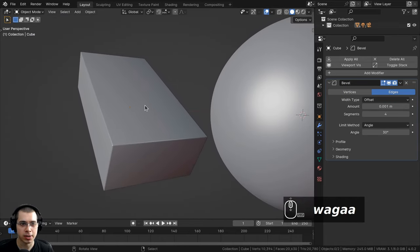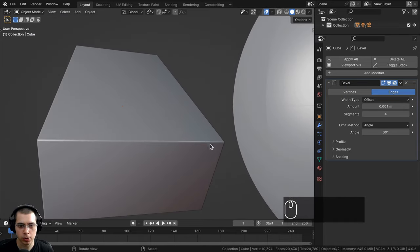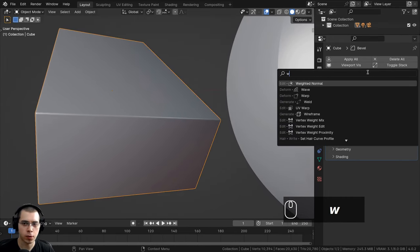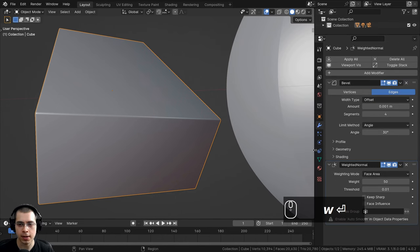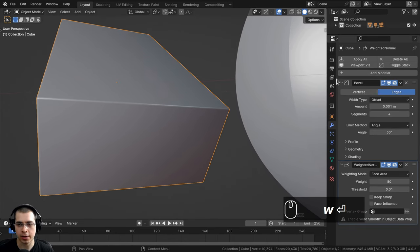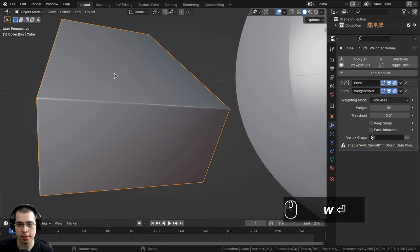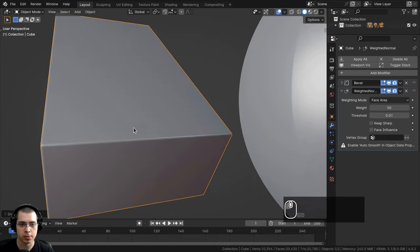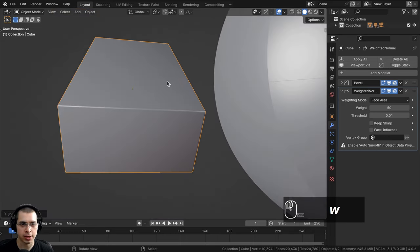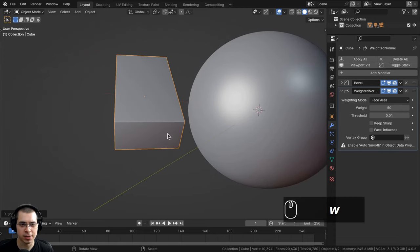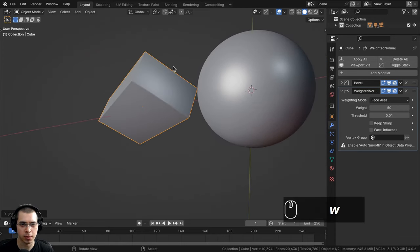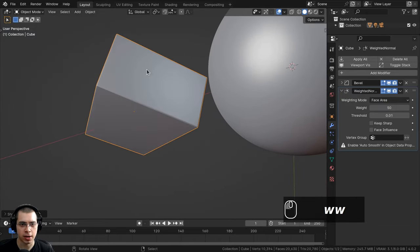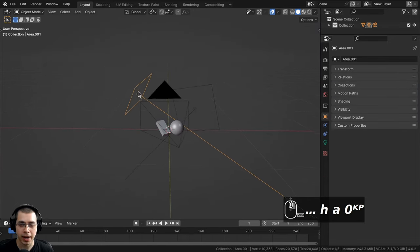The edges don't look super sharp so I'll click Add Modifier and search for the weighted normal modifier. It will say you need to enable auto smooth, so use the object context menu and choose Shade Auto Smooth. Before, set to Shade Smooth, the flat areas look a little weird, but with Shade Auto Smooth it looks much more crisp and sharp.